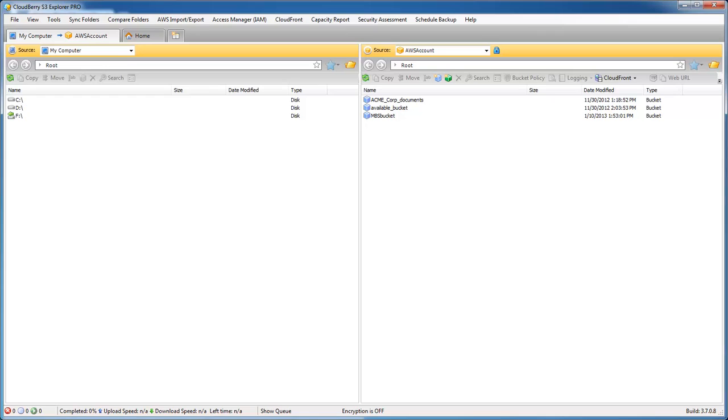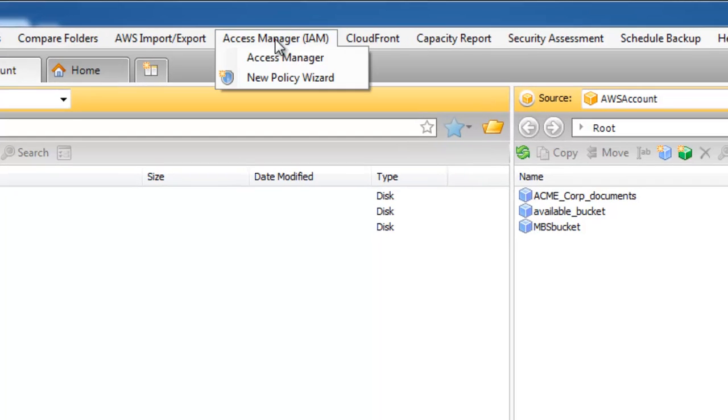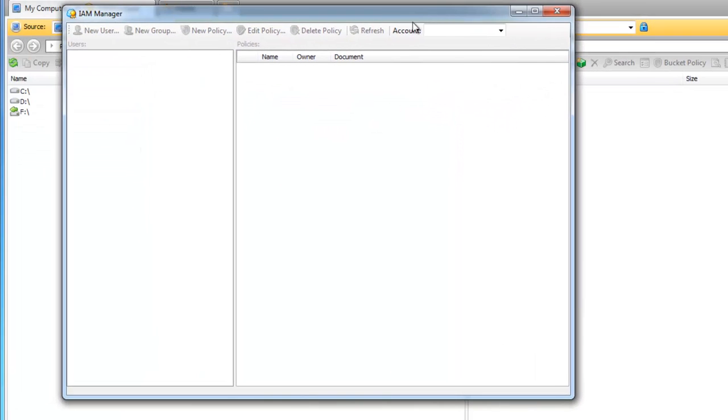Let's open CloudBerry Explorer Pro. We already have an Amazon Web Service account in it. Now let's create an Identity and Access Management account with limited permissions. Go to the Access Manager, select here your Amazon Web Service account, and click on New User.